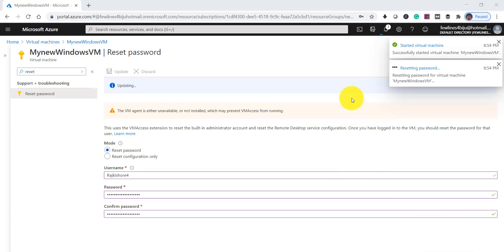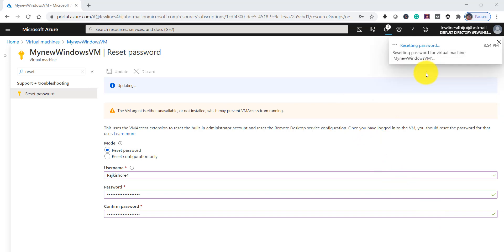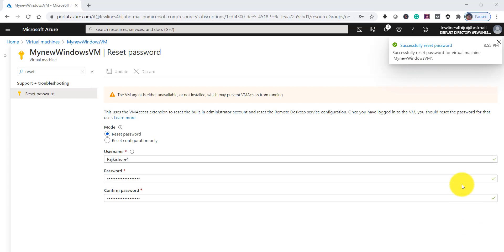It will take a few seconds. You can see it's showing 'Resetting the password.' You can see 'Successfully reset the password' - it's showing here.